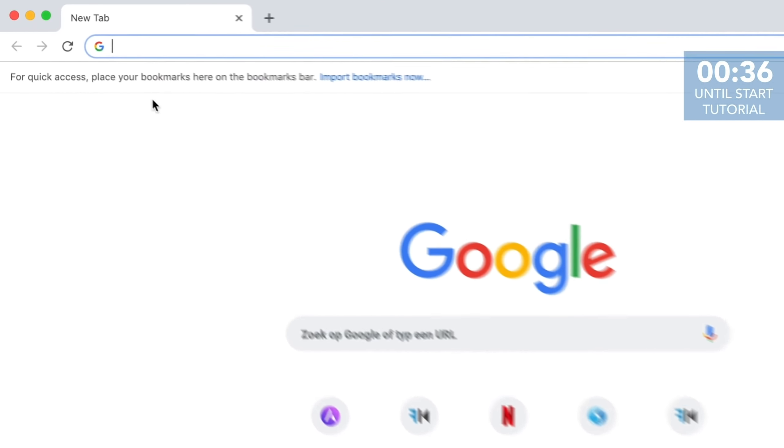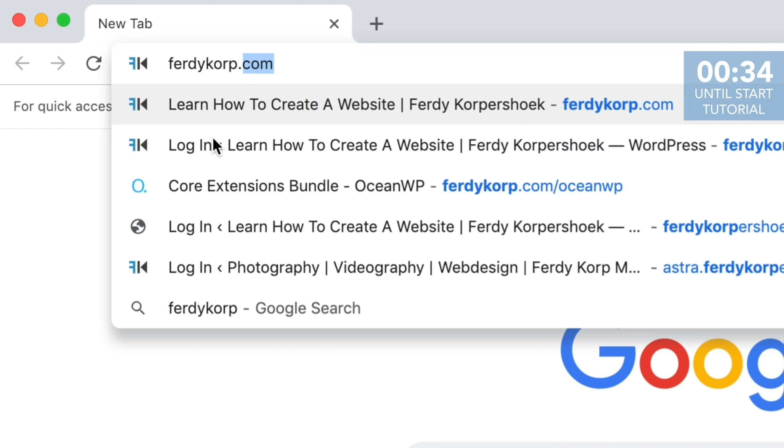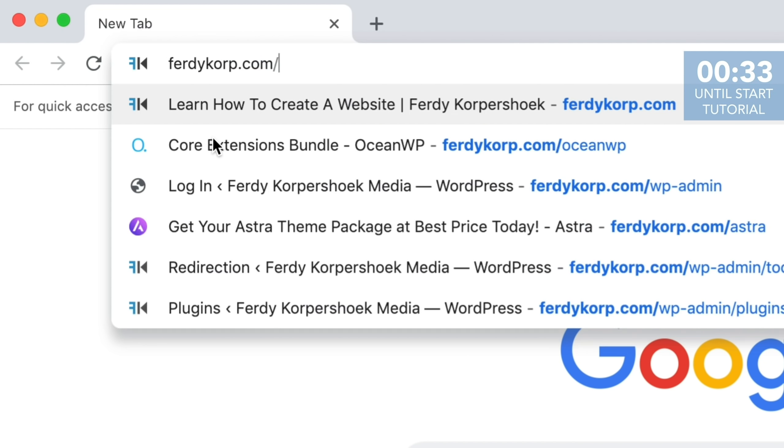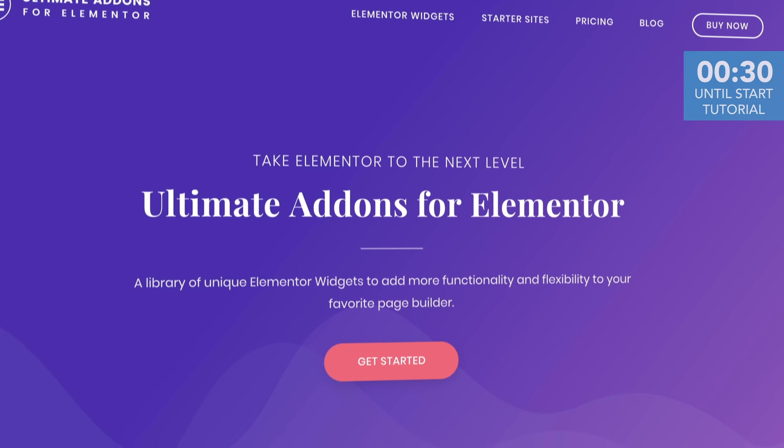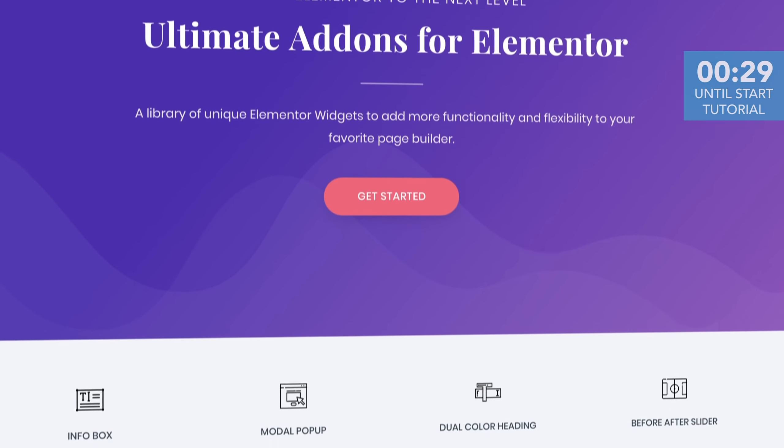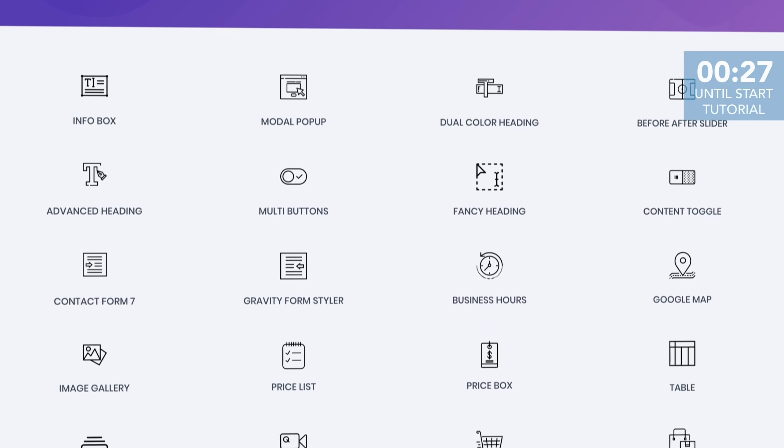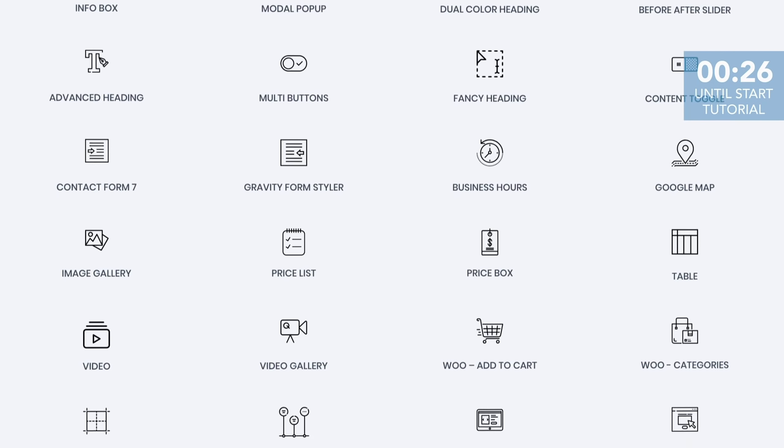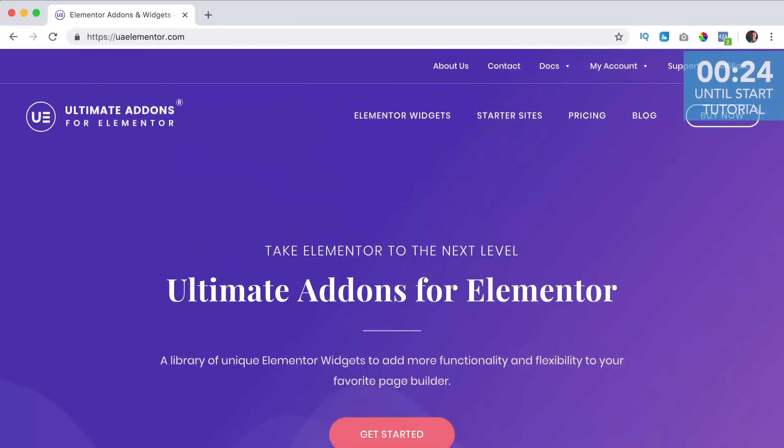You can get the Ultimate Addons through www.ferdycorp.com forward slash UAE. This is an affiliate link so when you buy the Addons through this link you don't pay more but I get a commission so thank you for that.